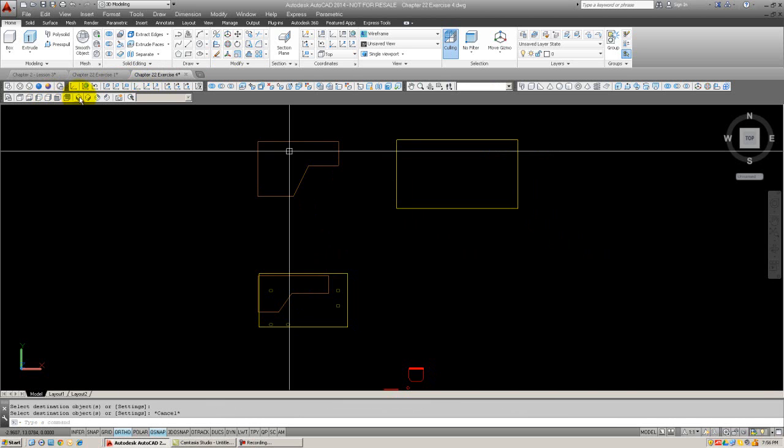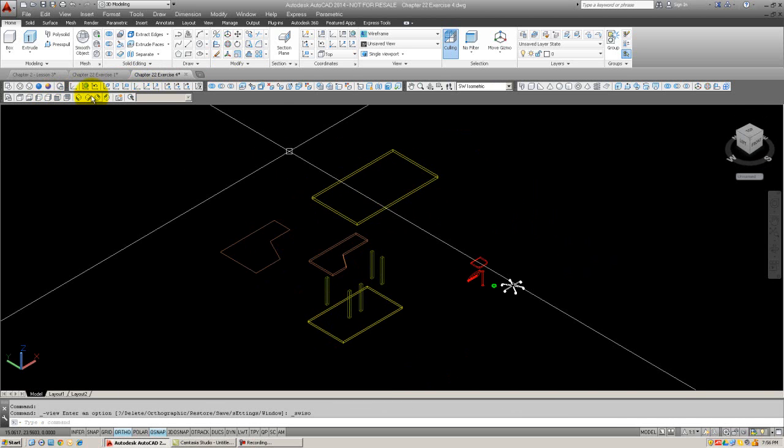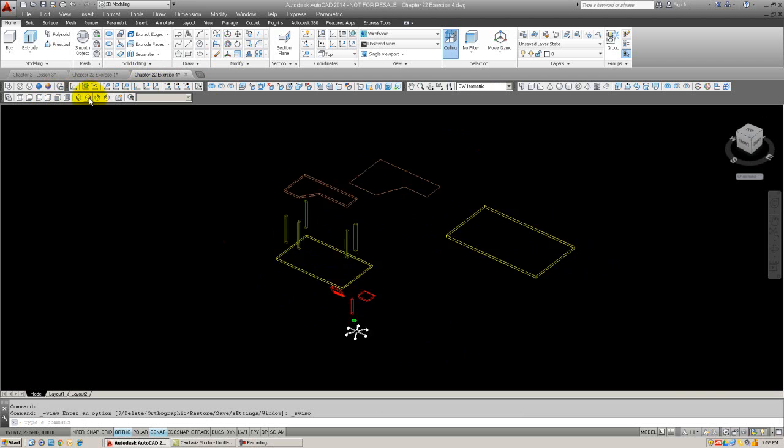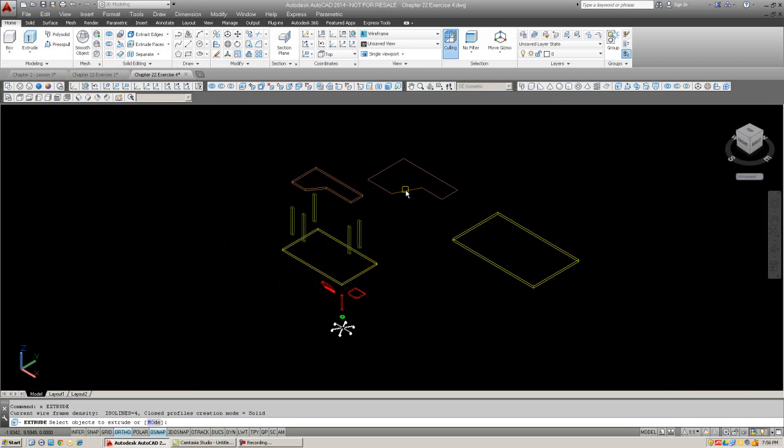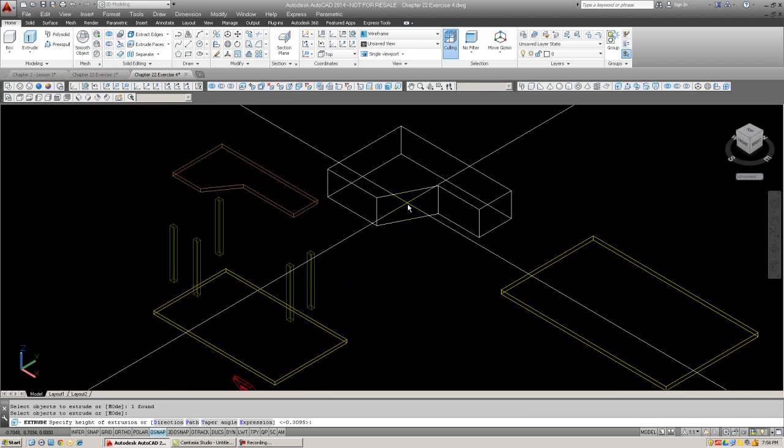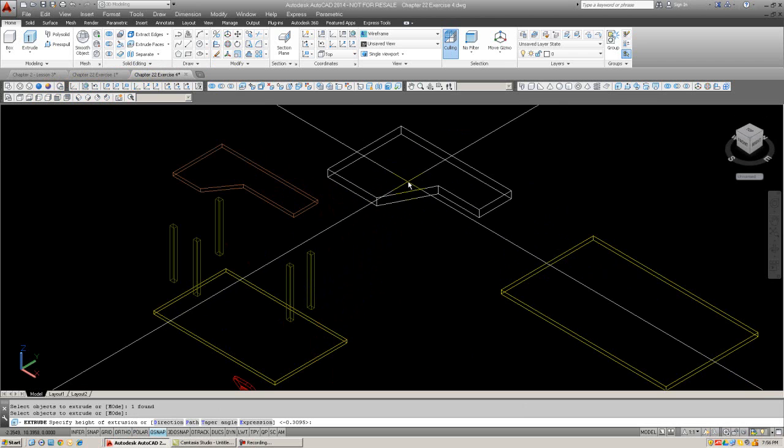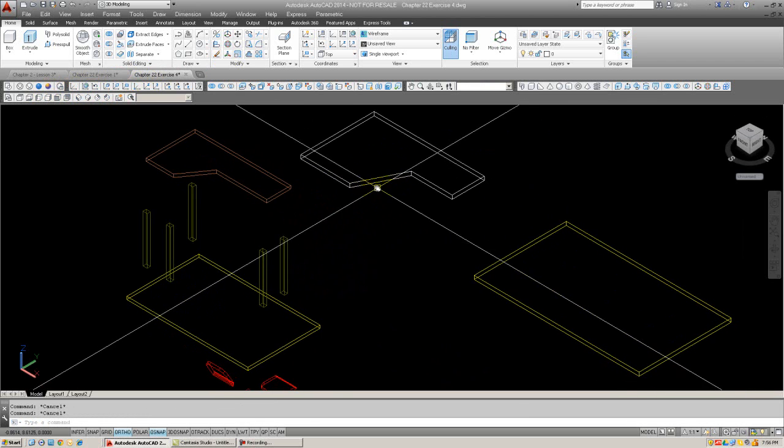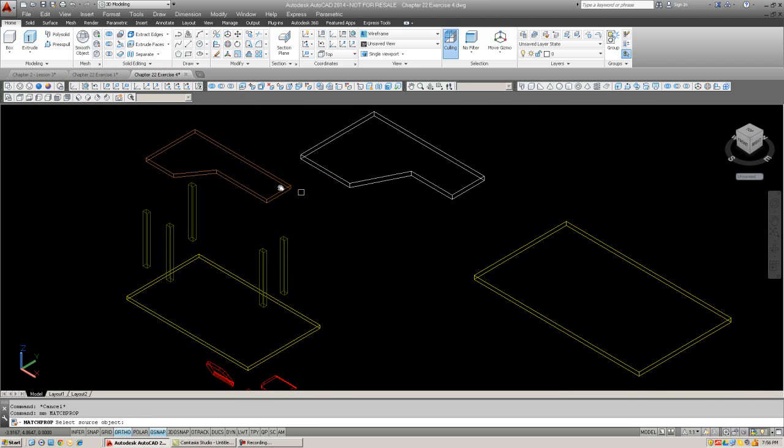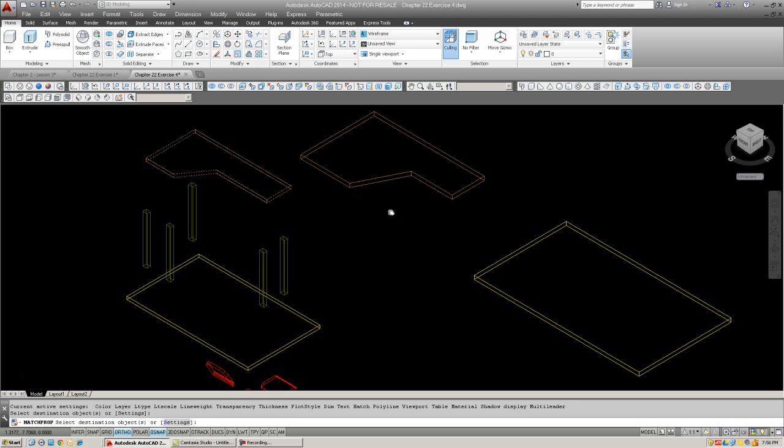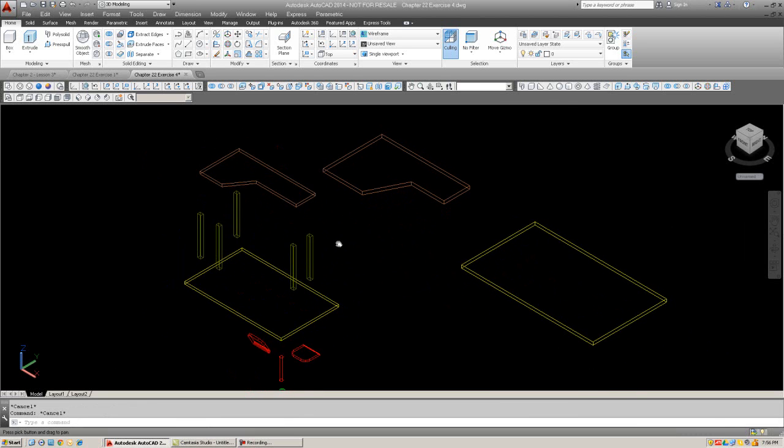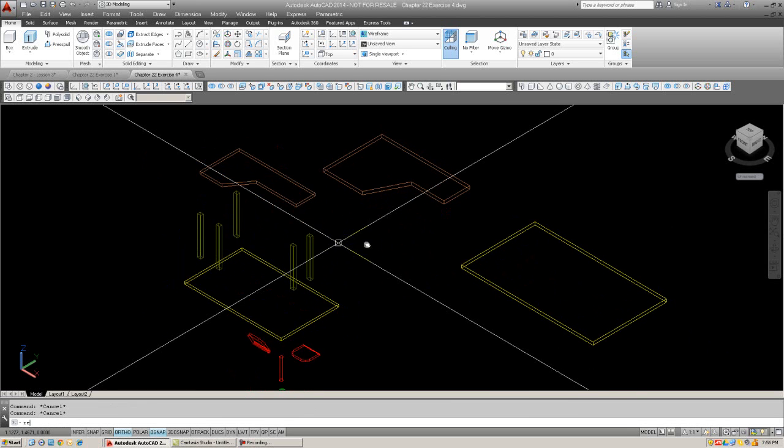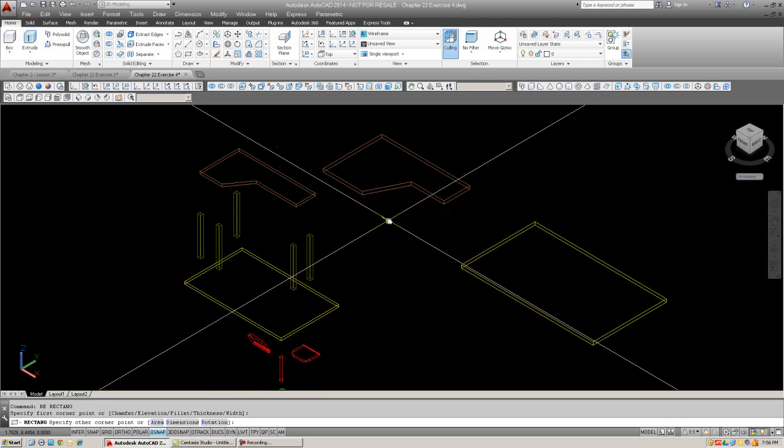I'm going to fillet this with a radius of zero and then poly-edit it. Match some properties. Go into 3D, or actually the other one for convenience. Extrude it out to some not too thick of a size. Right about there. Match properties one more time because that color disappears after you extrude it.